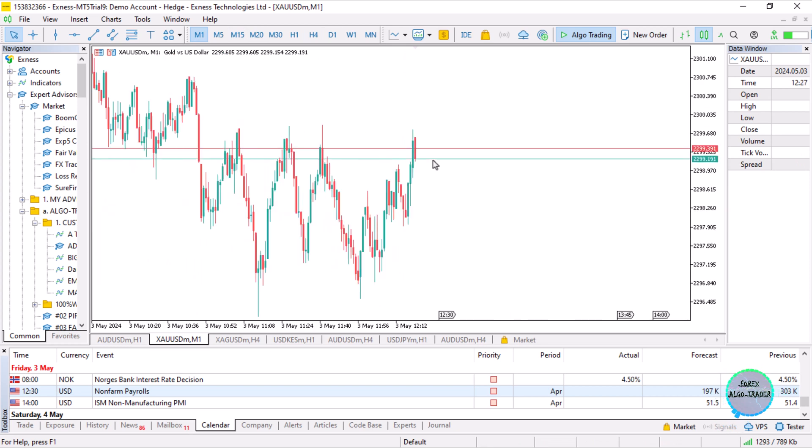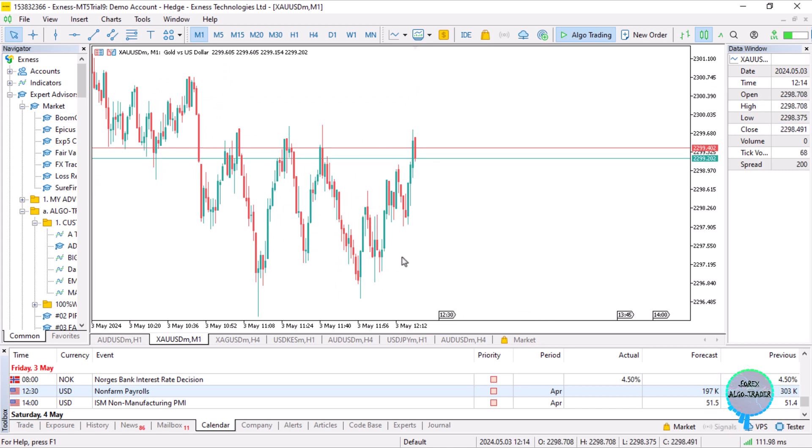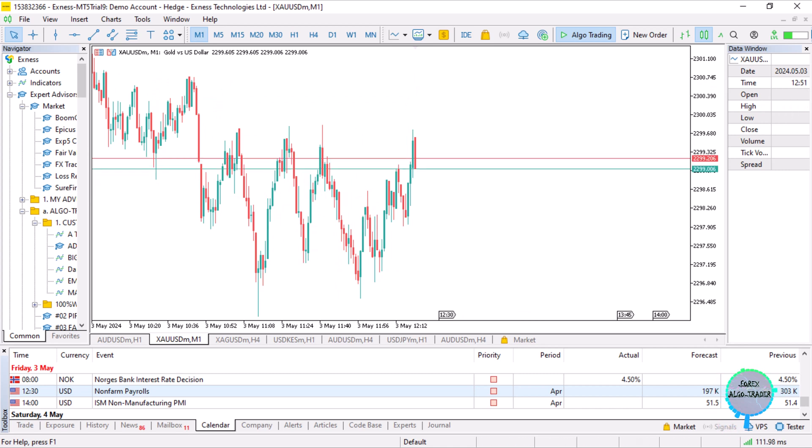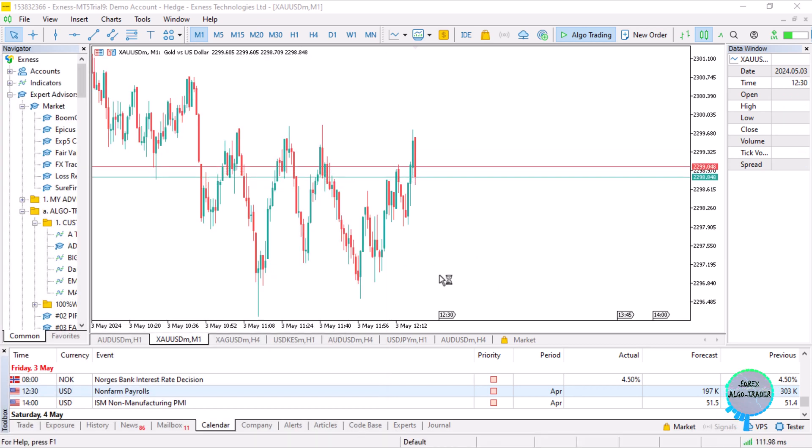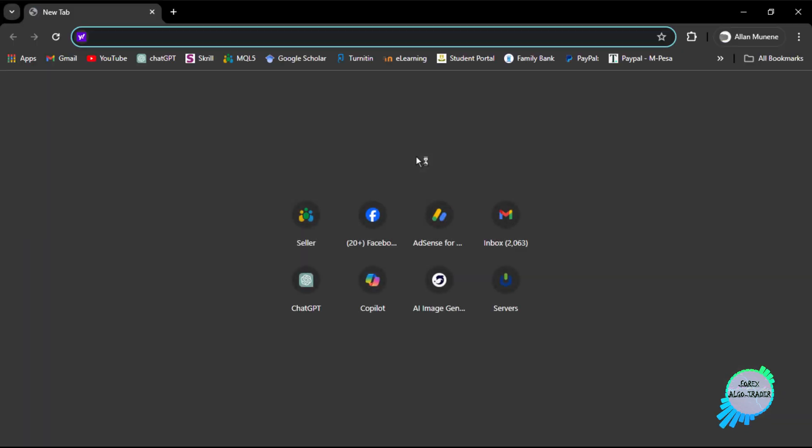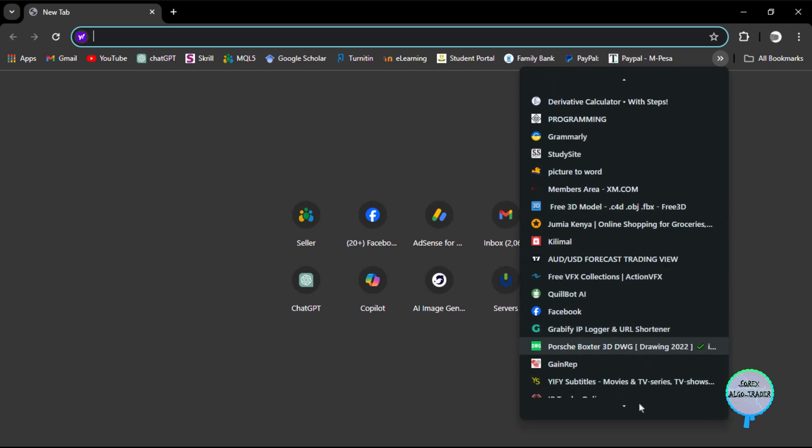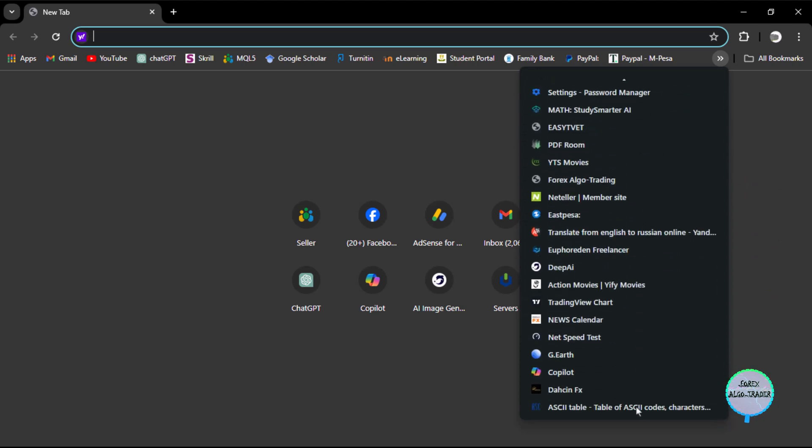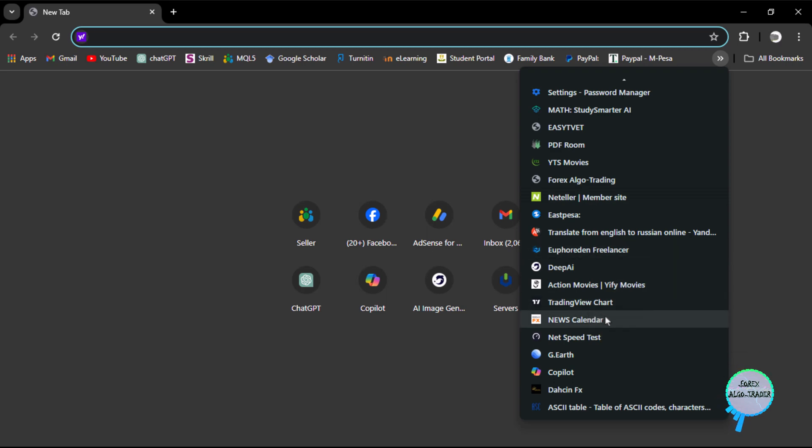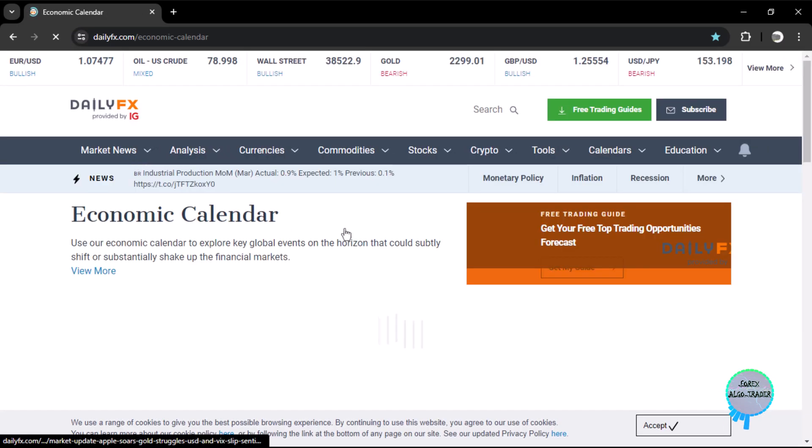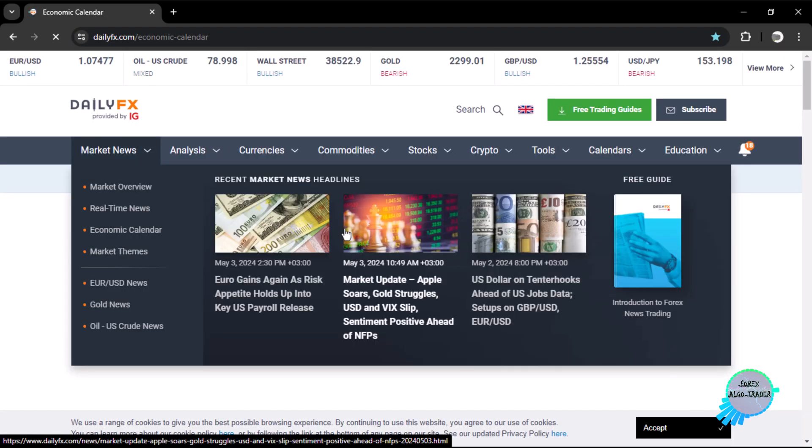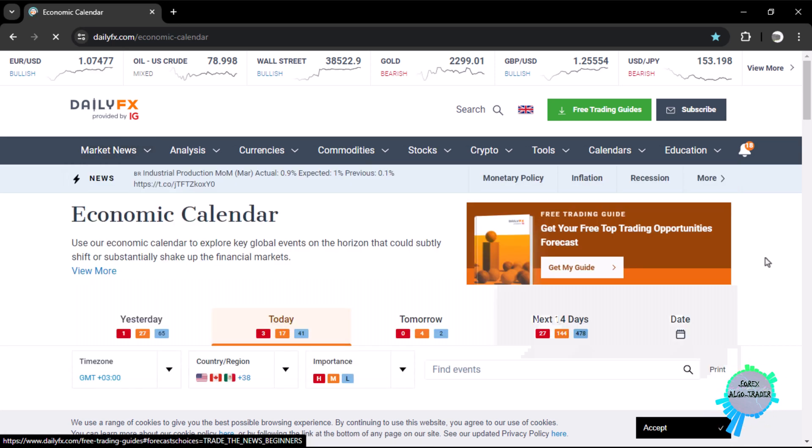Let us access the news calendar to have a more detailed view and refresh ourselves on NFP before it's here. I always have it in my basket, so let me search for it. News calendar - dailyfx.com economic calendar.